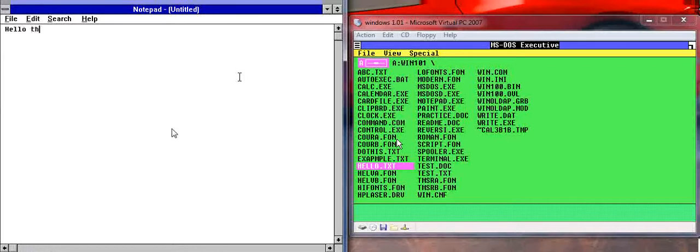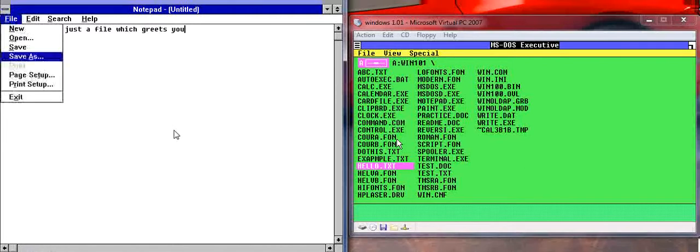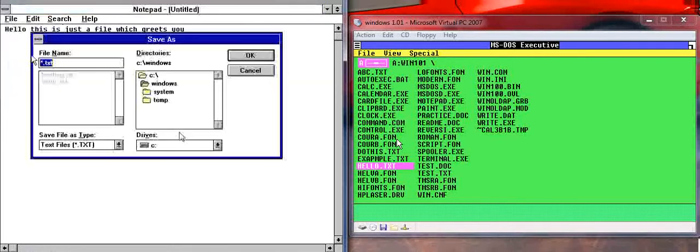Hello, this is just a file which greets you. So there we go. Same thing. Very simple.